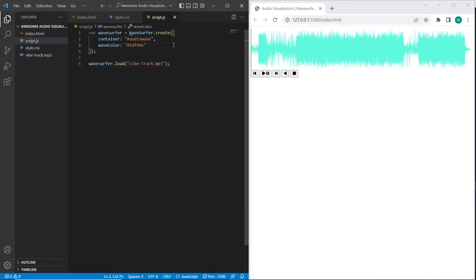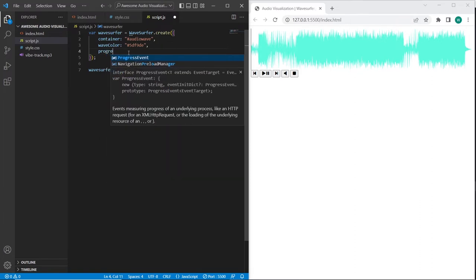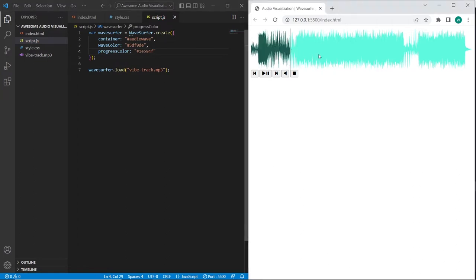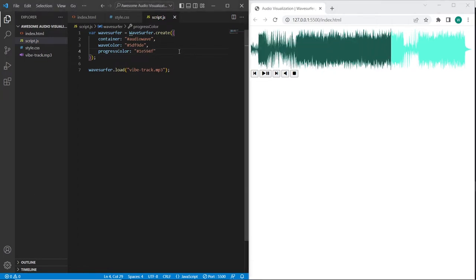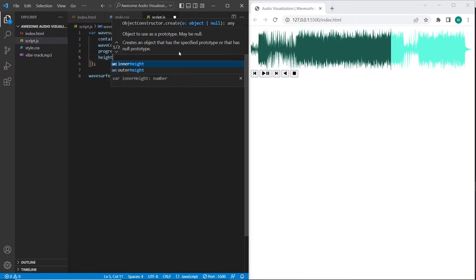And our audio track has been uploaded successfully. The Wavesurfer plugin allows us to add the progress color, so this is the color that will be appeared after the music has been played. I will also set the height, 150.